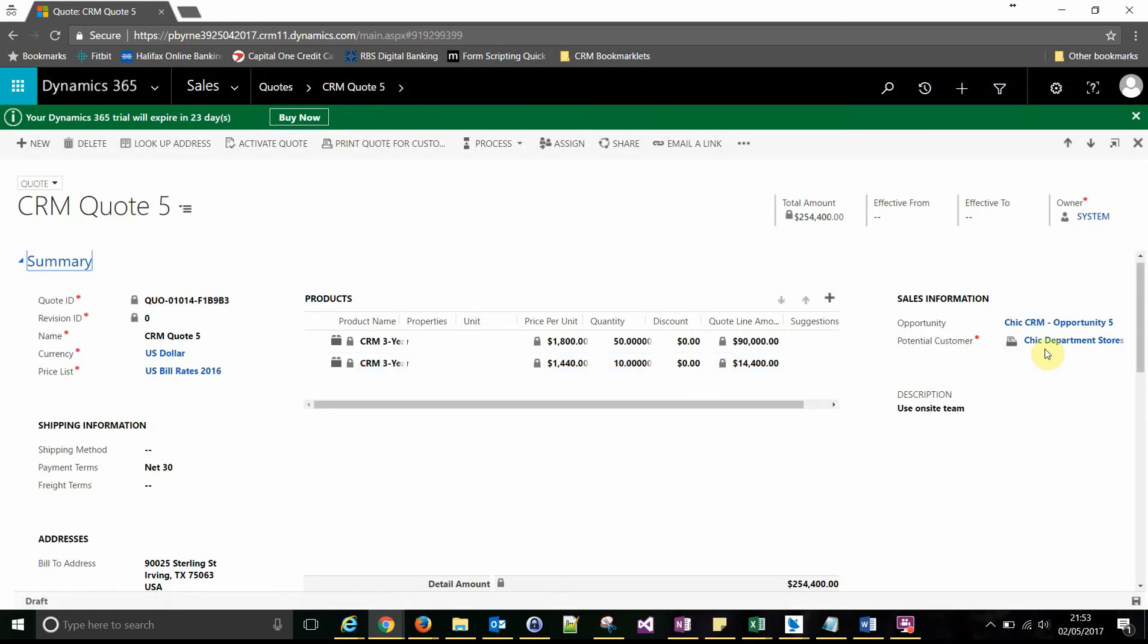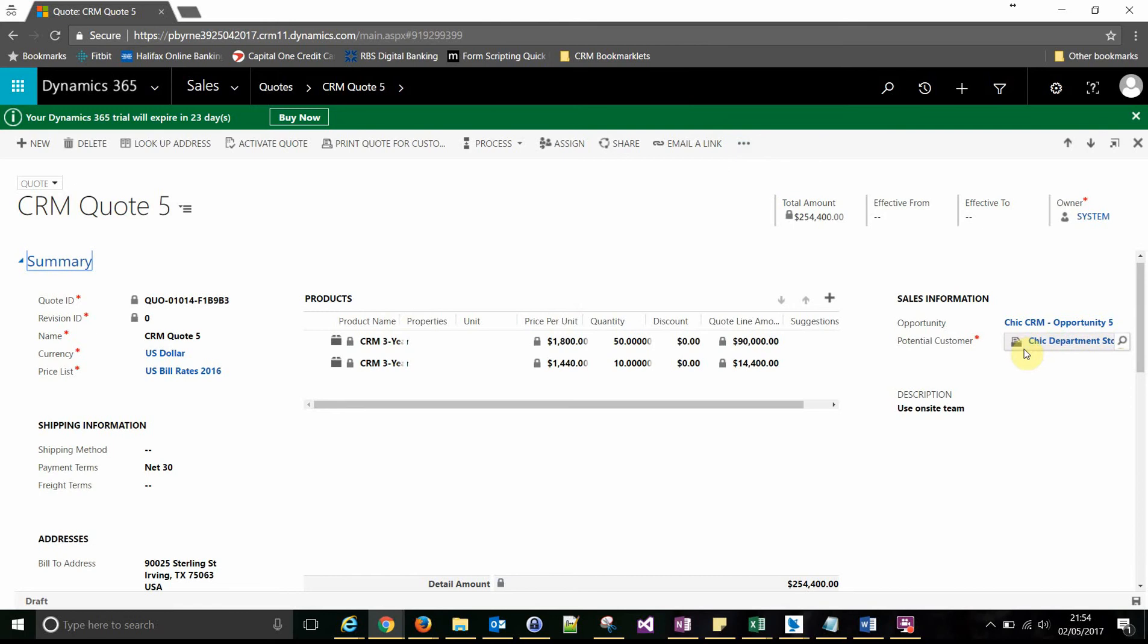And it's this field here, this record here that we want to pull the data and those values from. So now that we get the relationship name between this parent and customer, which is an account to this quote, we'll go to the form editor and select the field.